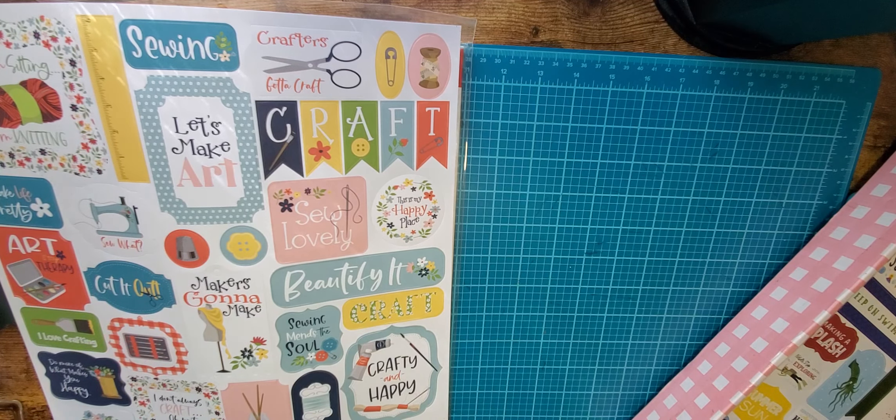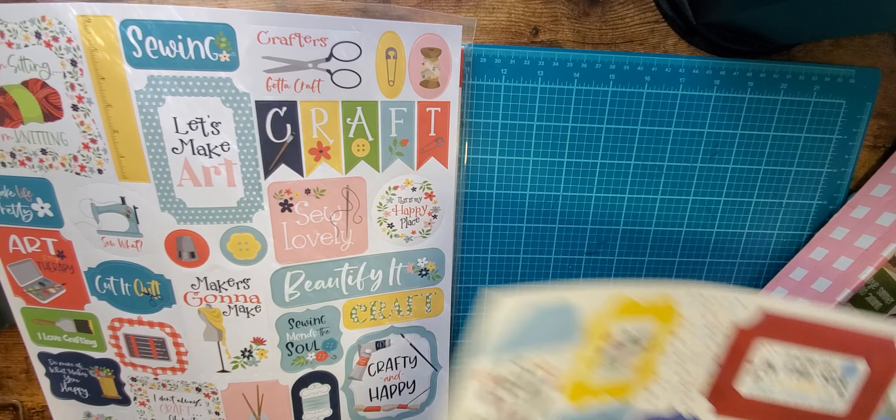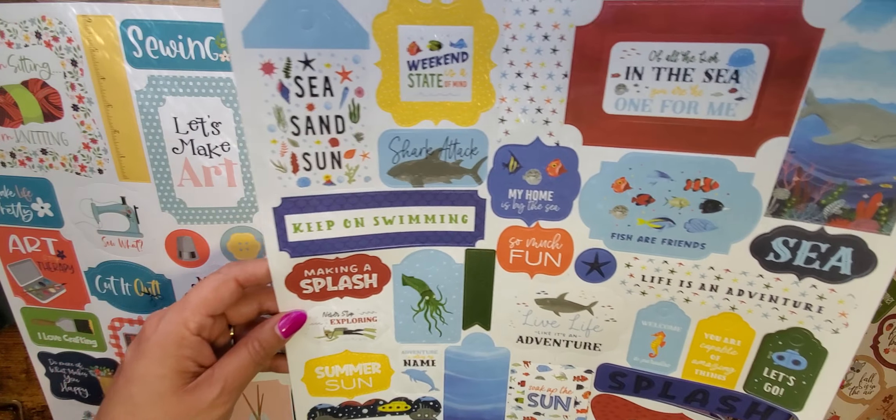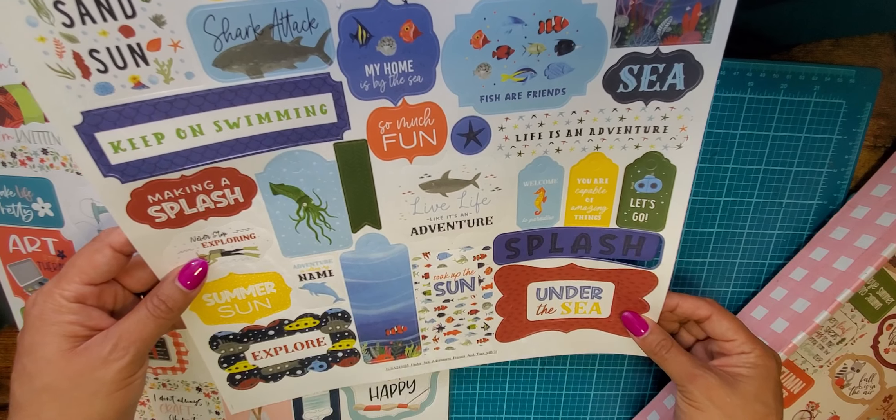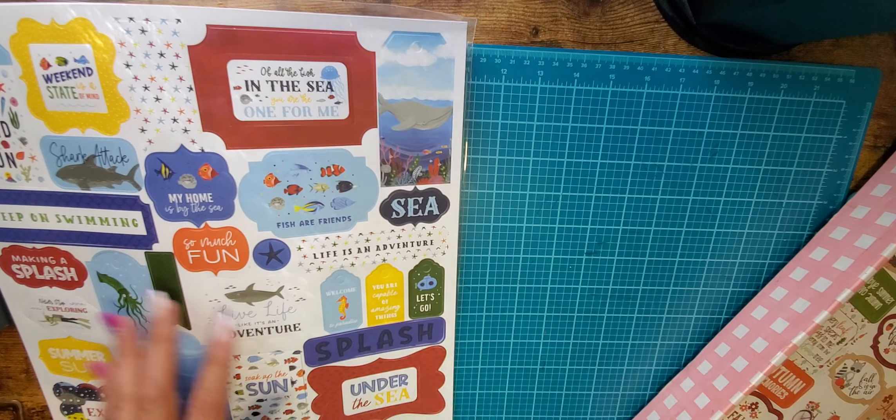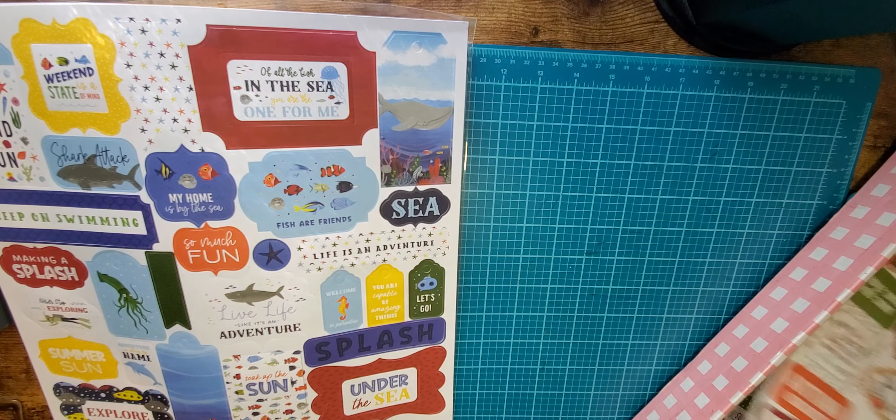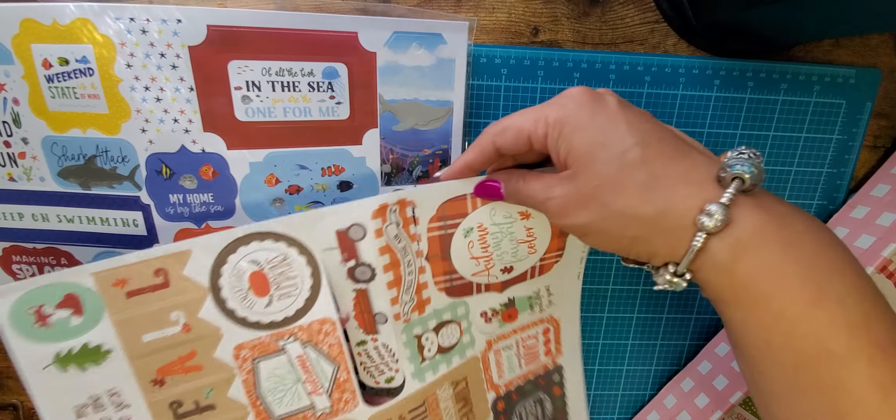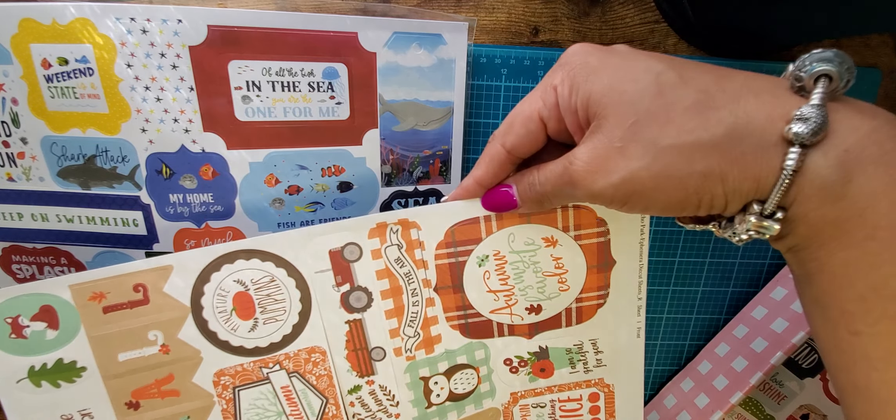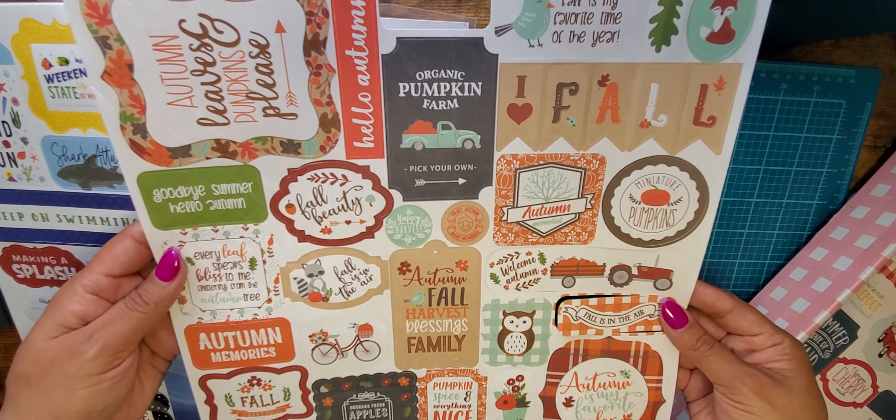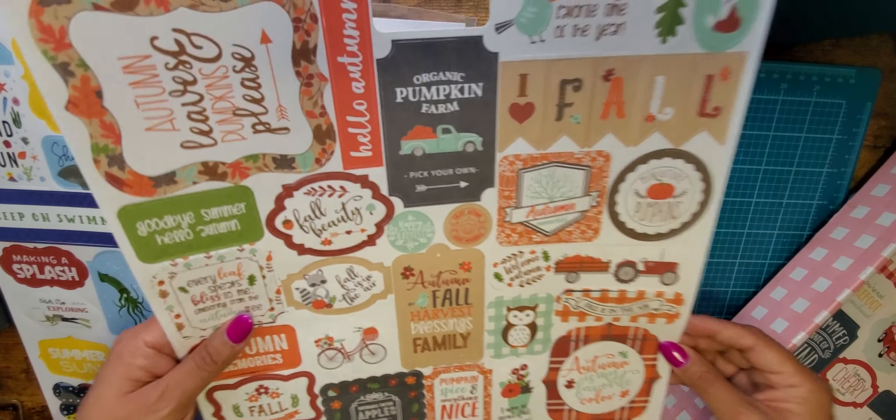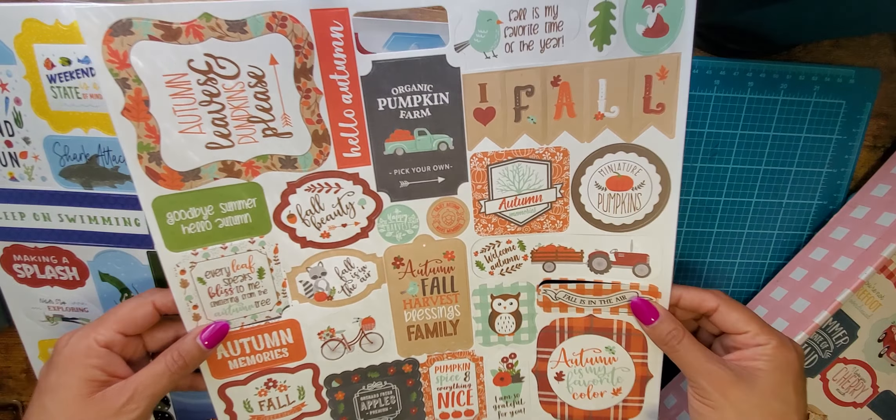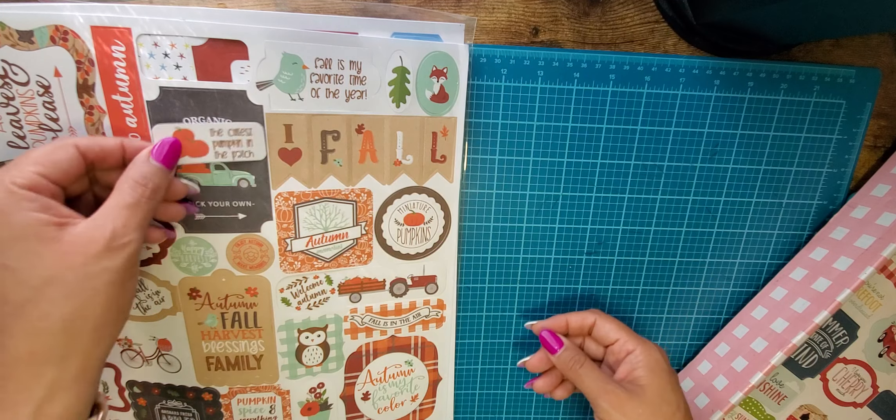And then it did come with this sheet of ephemera. This is the craft and create ephemera. I do not think I have this so I'm happy that I received this. This is cute. And then I got Undersea Adventures frames and tags. And this comes in a sticker sheet. I may have this but it's still really fun and cute.